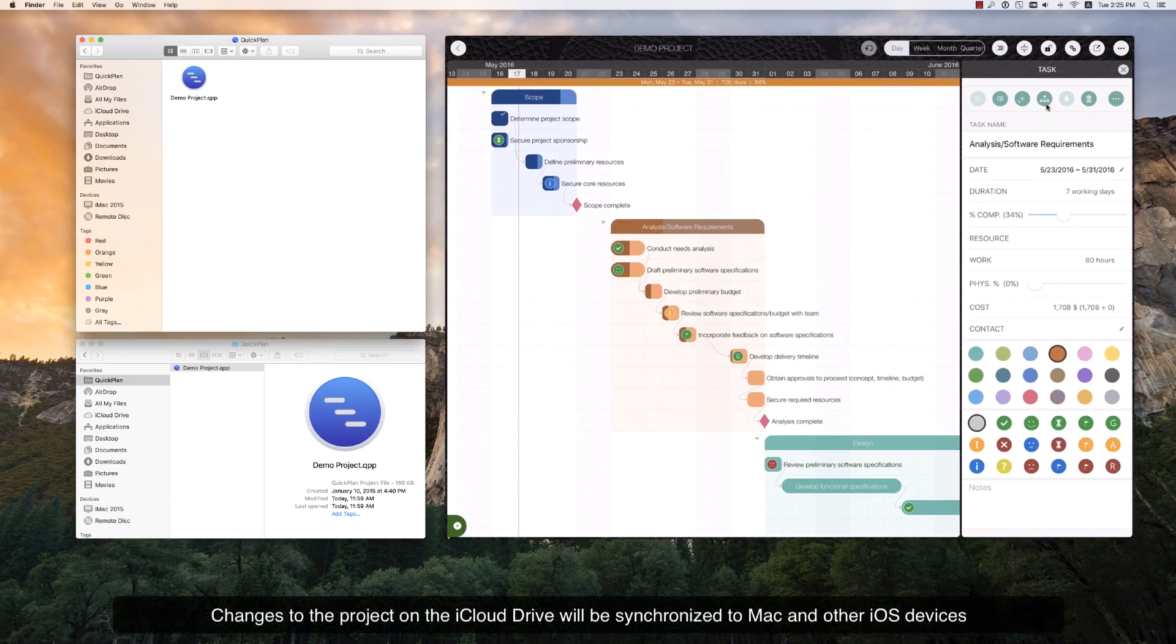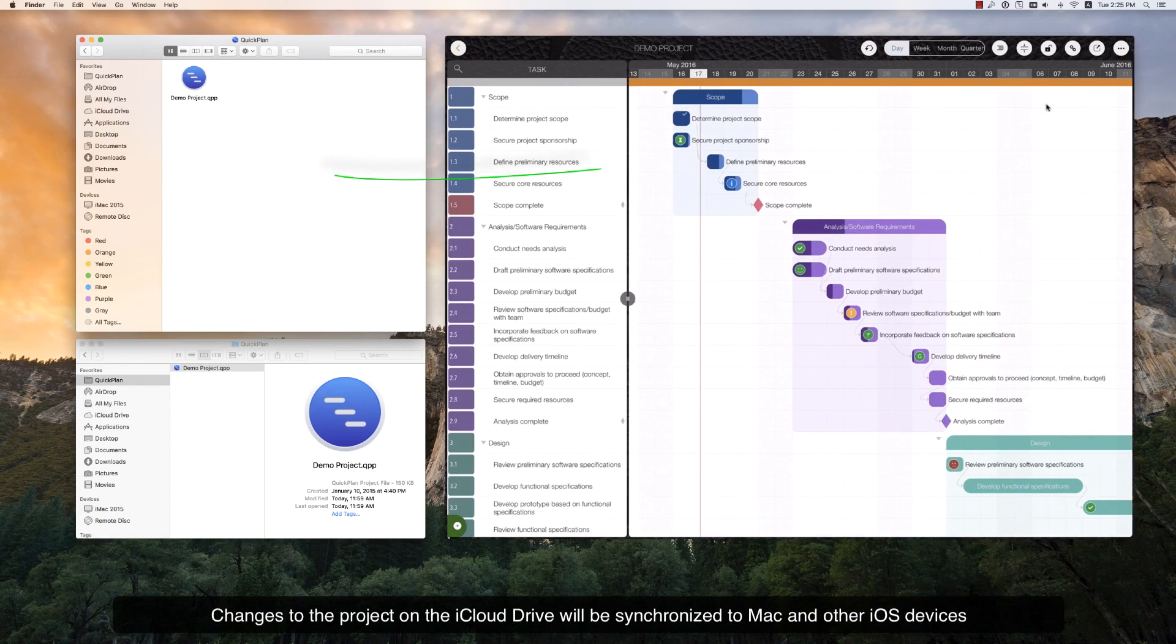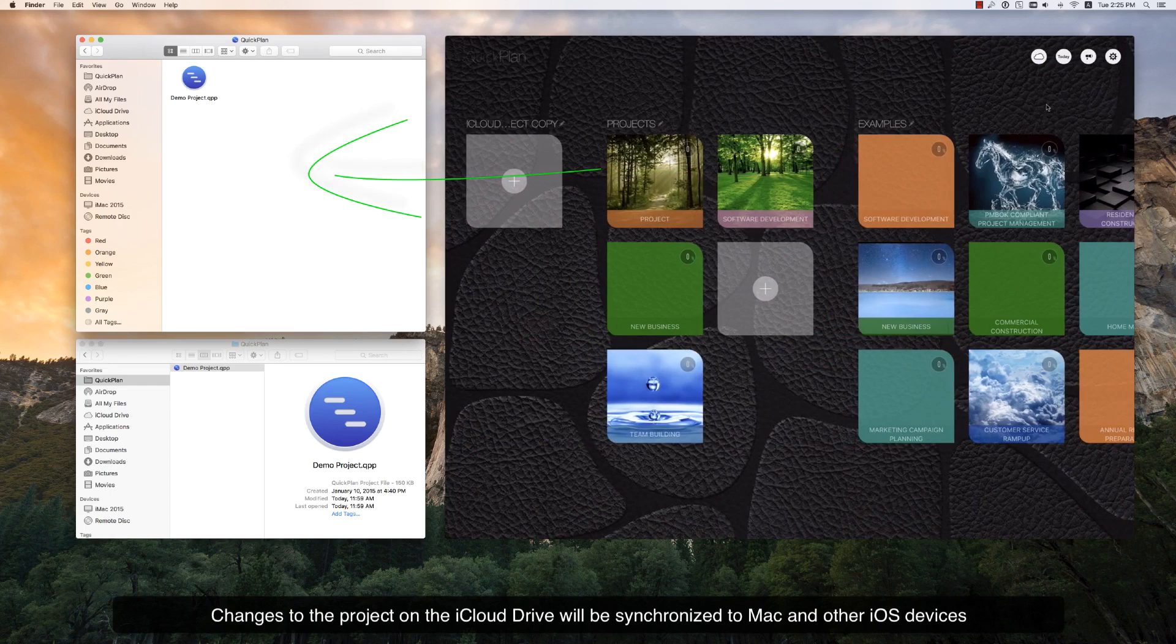Changes to the project on iCloud Drive will be synchronized to Mac and other iOS devices.